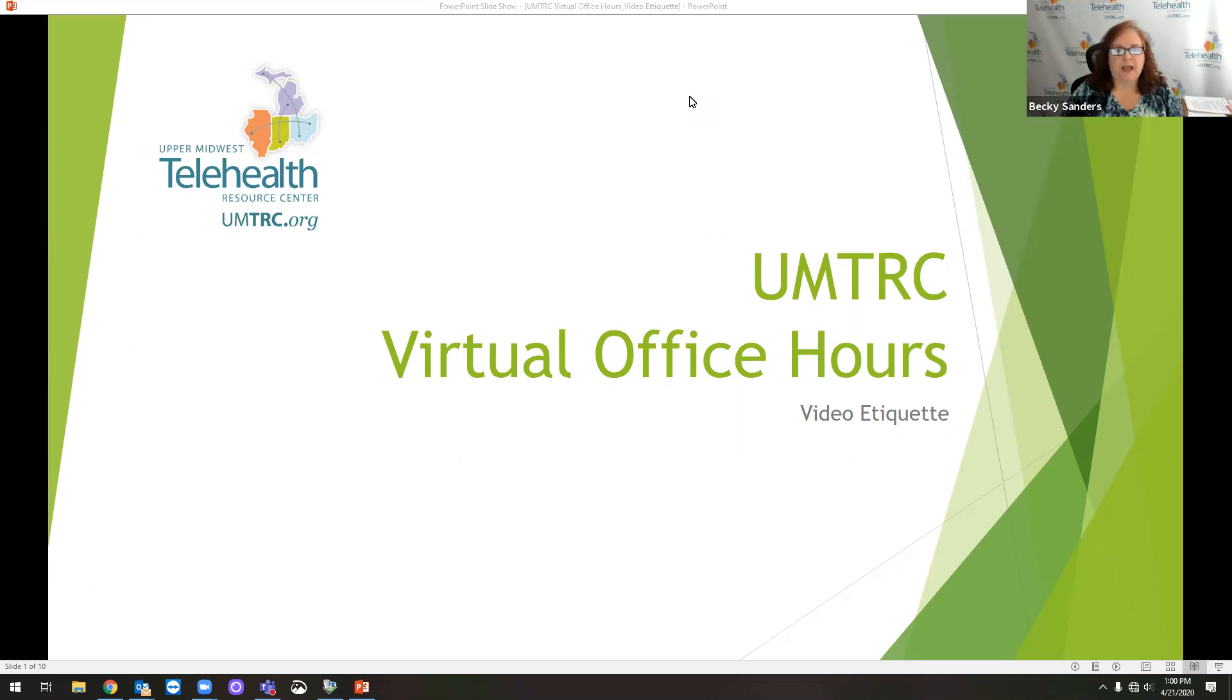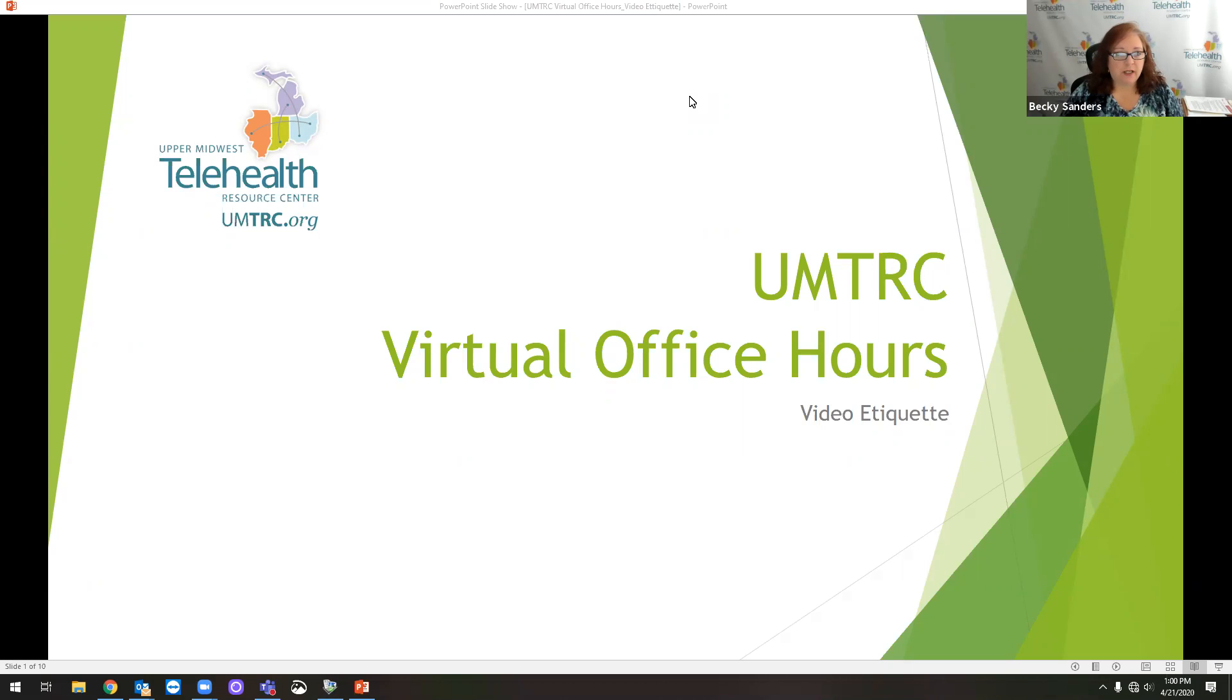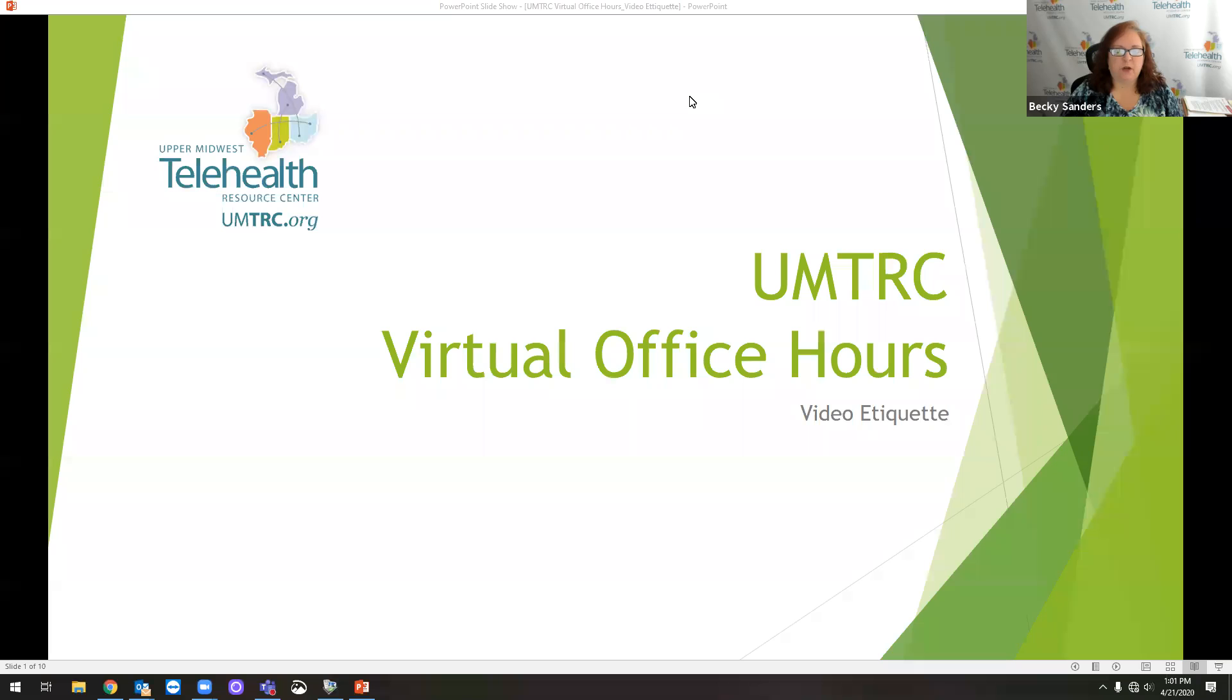Everyone has been added in listen-only mode for today's call. You can use the chat function to ask technology-related questions, but please use the Q&A function to ask questions. That way, if there's questions we can't get to, we will address those later in an email.